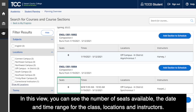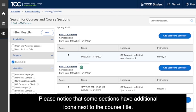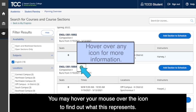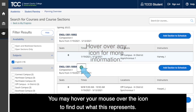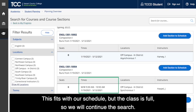In this view, you can see the number of seats available, the date and time range for the class, locations, and instructors. Please notice that some sections have additional icons next to the course title — you may hover your mouse over the icon to find out what it represents. This class takes place every Monday and Wednesday from 9:30 to 10:50. This fits with our schedule, but the class is full, so we will continue the search.